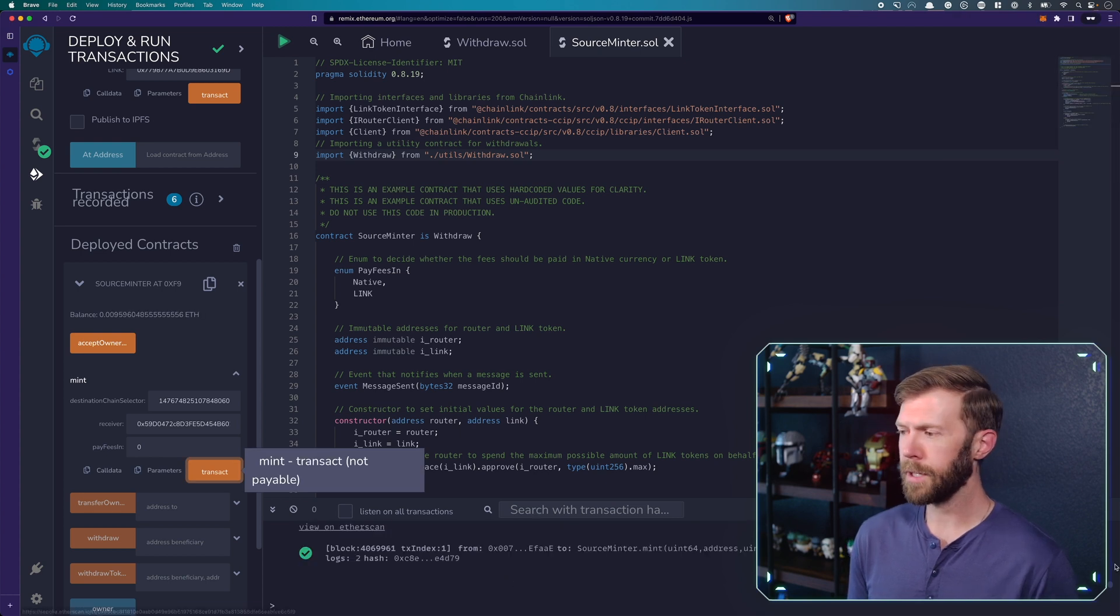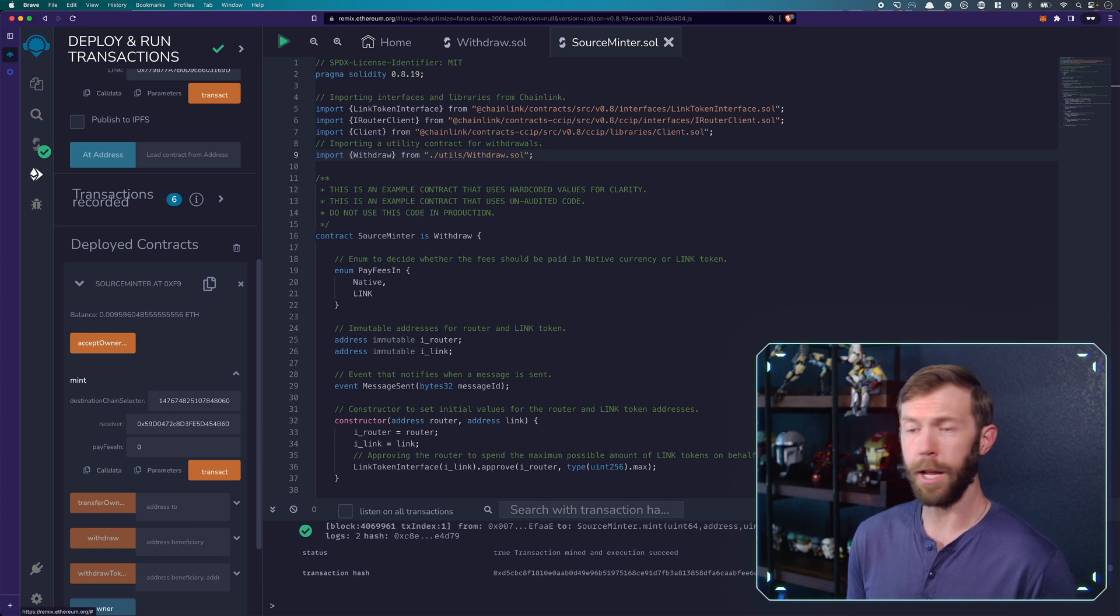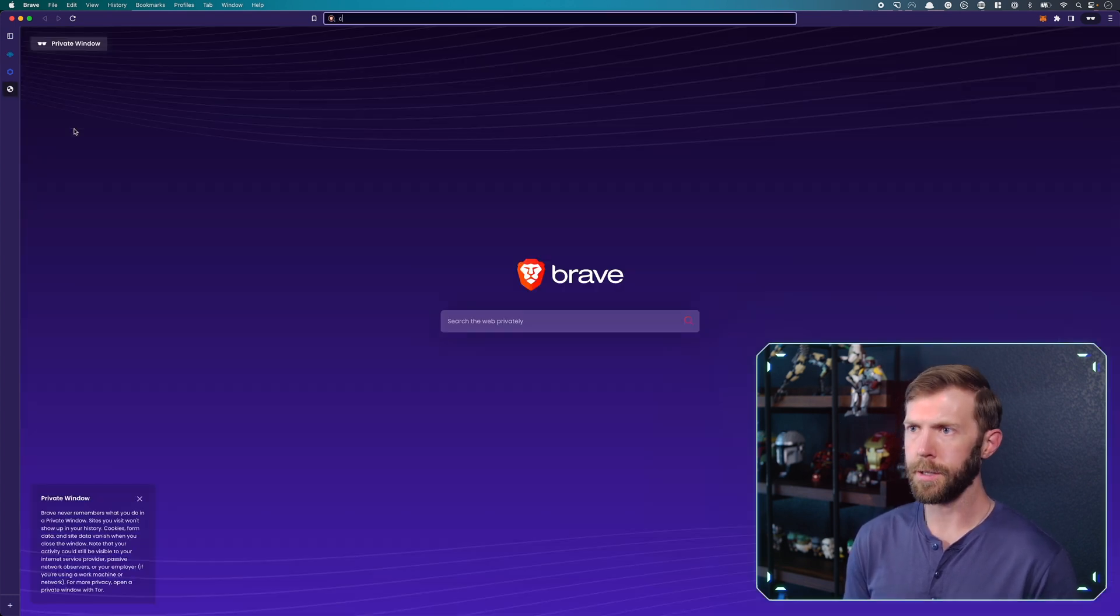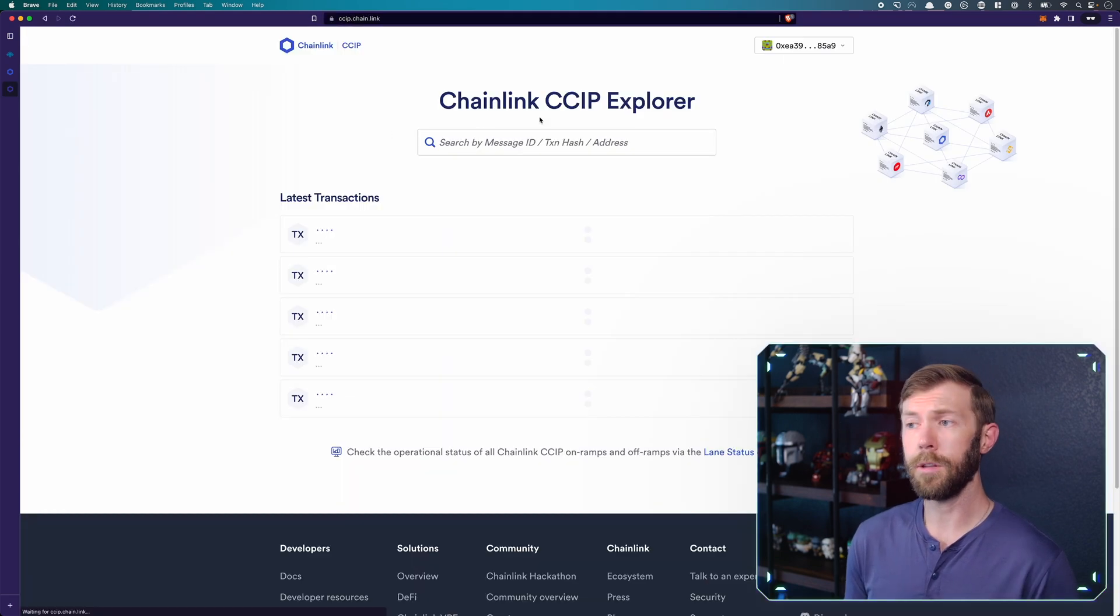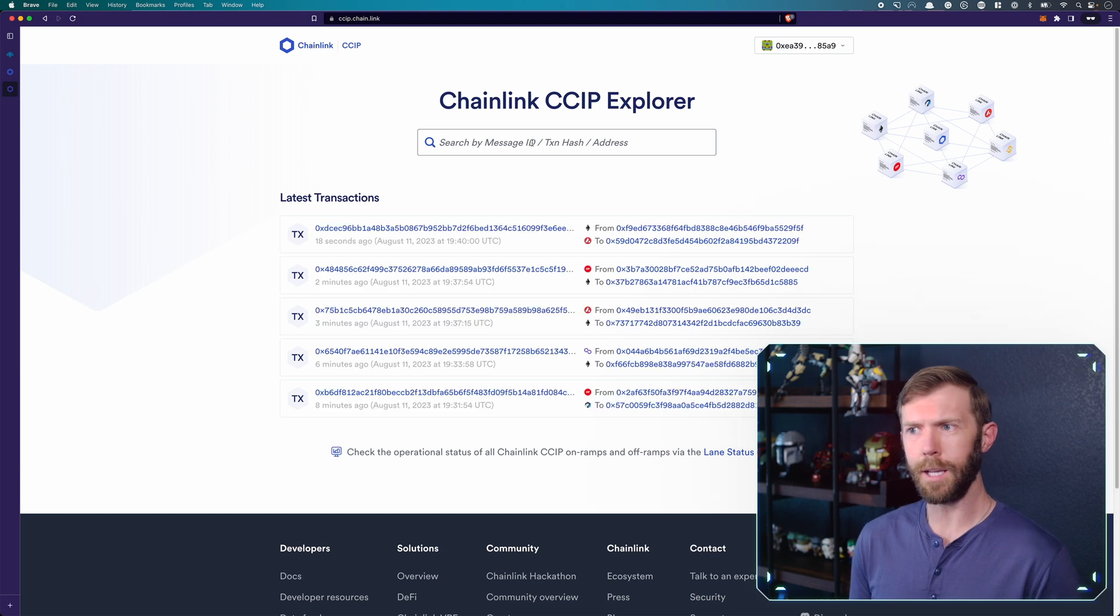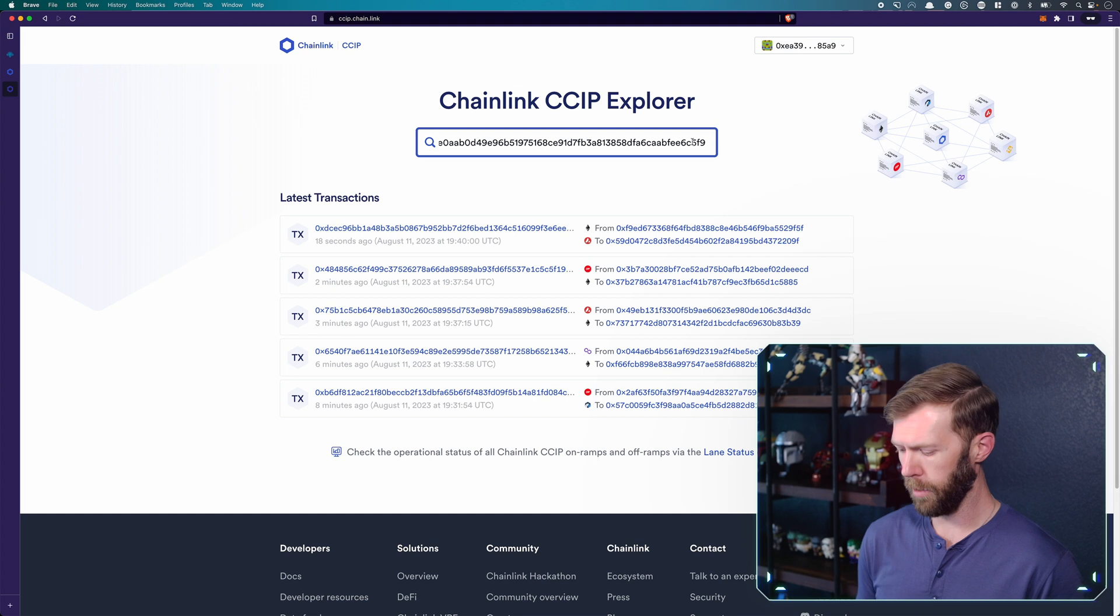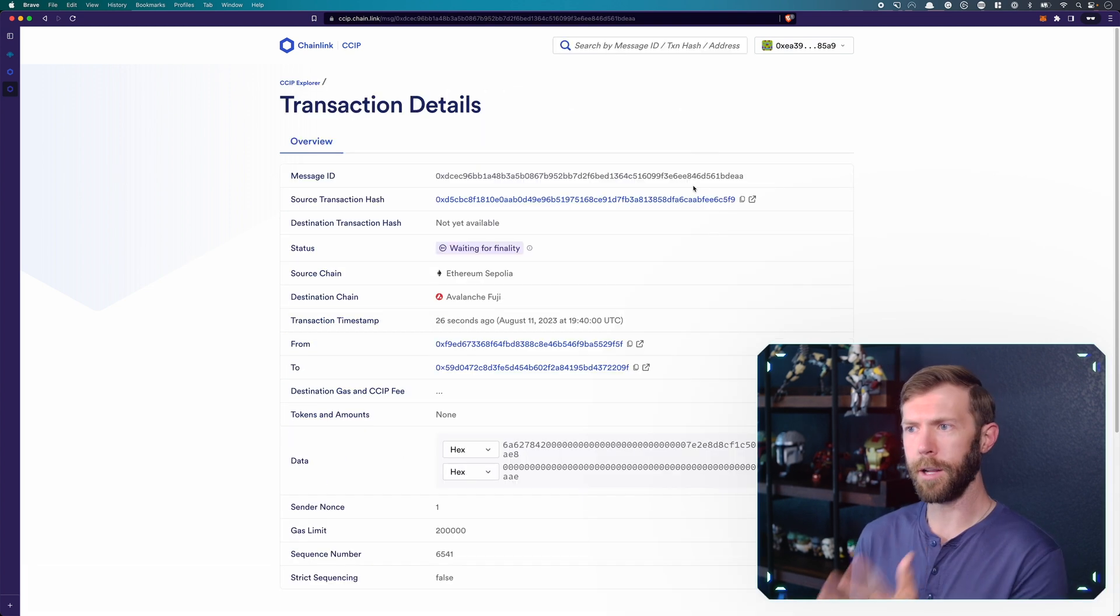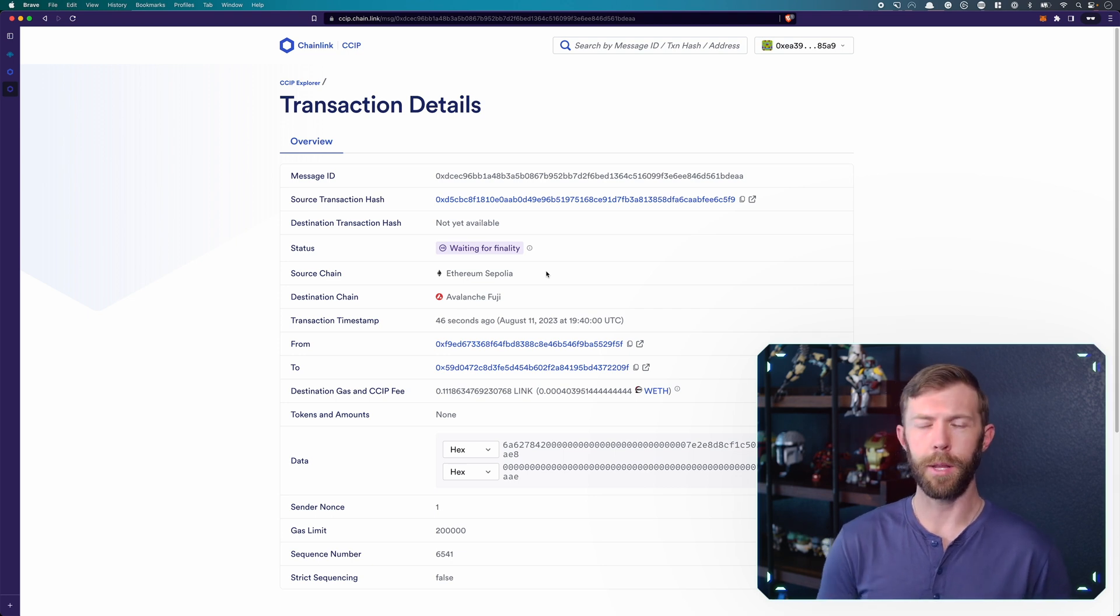How do we see this in CCIP? If we open up this debug menu, we can grab the transaction hash right here. And from here, we can go to ccip.chain.link. And that'll take you to the CCIP Explorer. This is where we can actually see all of the CCIP transactions. If we paste in our transaction hash right there, press return. We should see our transaction here. Yes. And so now we're waiting for finality. So we'll wait for this to be completed. And I'll meet you back here.